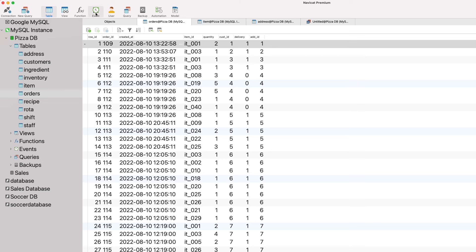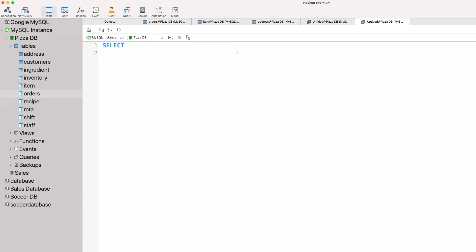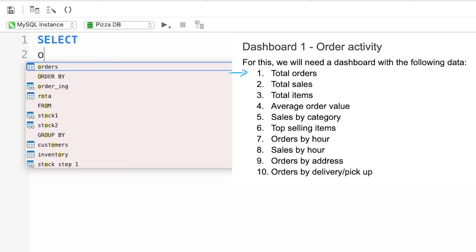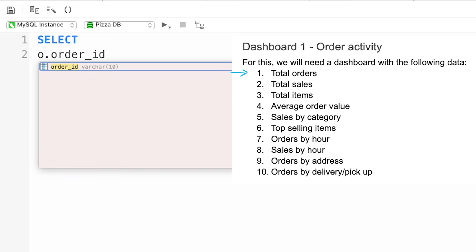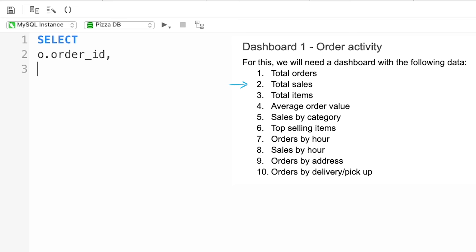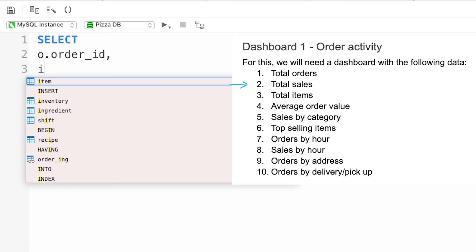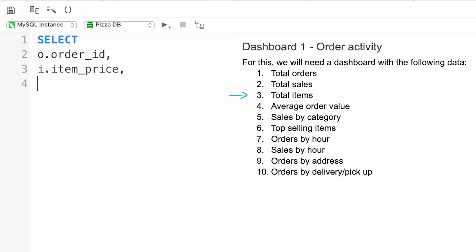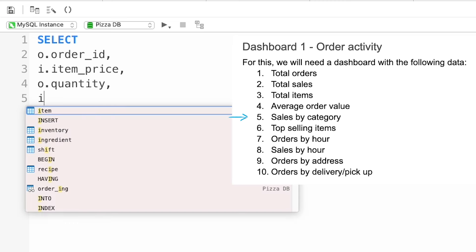Here in Navicat, I'm going to create a new query and start selecting the columns I need. The first query is total orders — for this we'll need the order ID column so we can count them. Because we'll be joining data from different tables, I'm going to be using table aliases, so O for orders dot order_ID. Next, for total sales we'll need the item price column from the item table: I dot item_price. For total items sold we'll need O dot quantity. To get average order value, we can simply divide total sales by total orders — we can do that in our BI tool. Next up is sales by category, so I dot item_cat. For top selling items we'll need I dot item_name. Orders and sales by hour will need O dot created_at, which contains a timestamp.